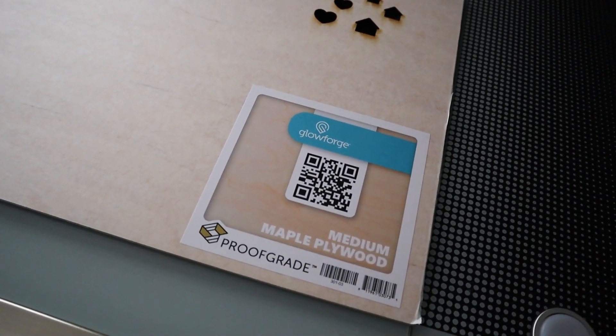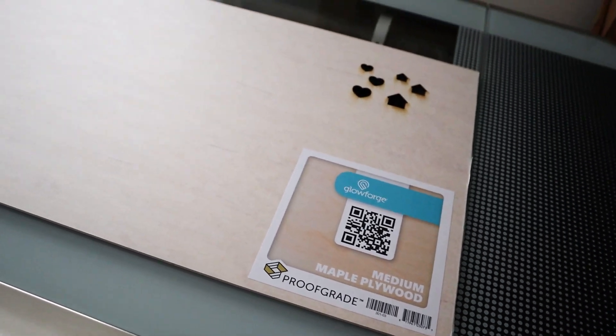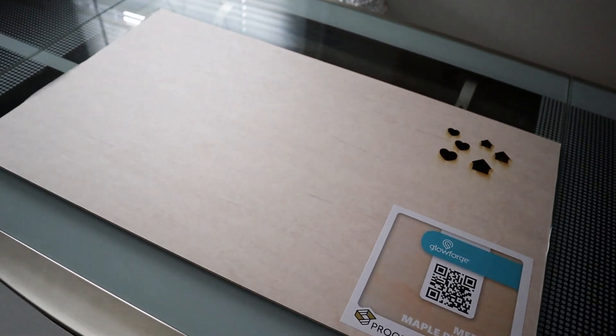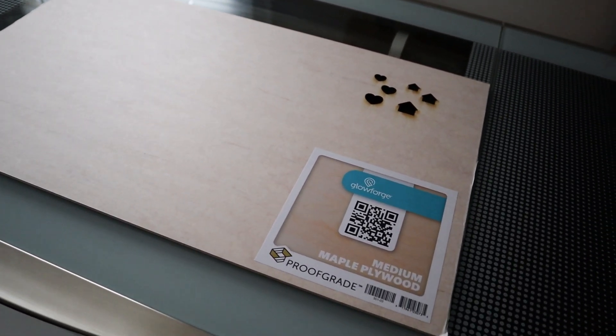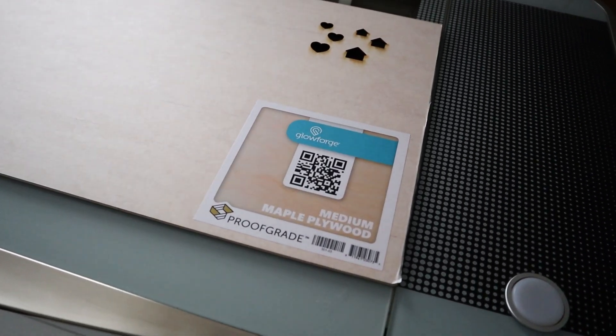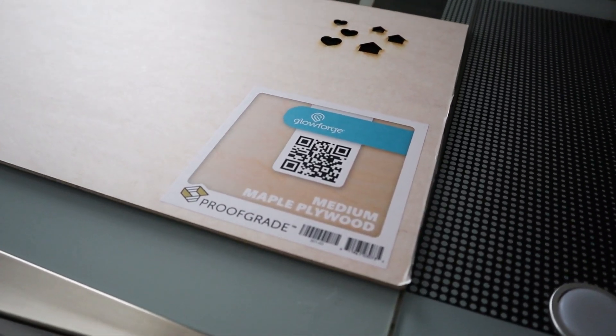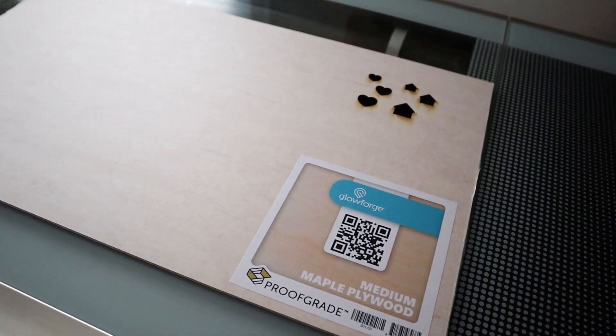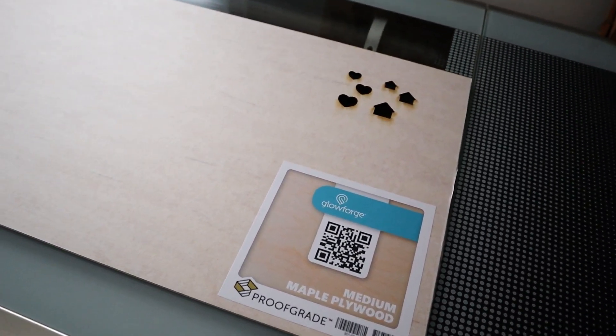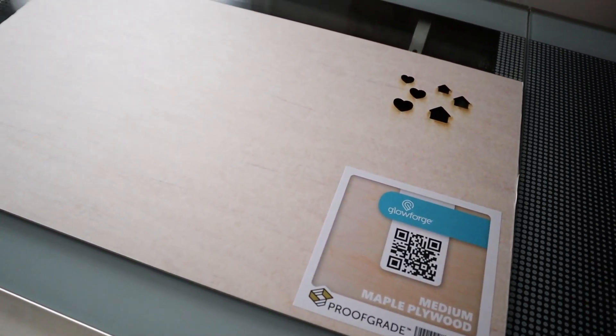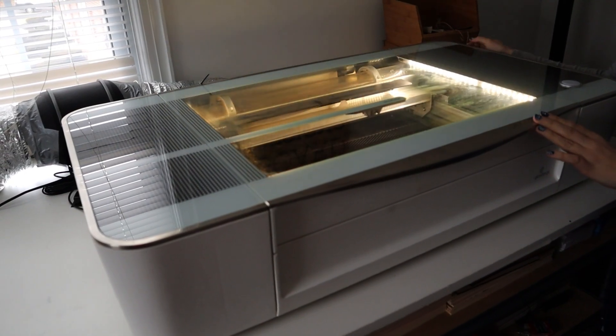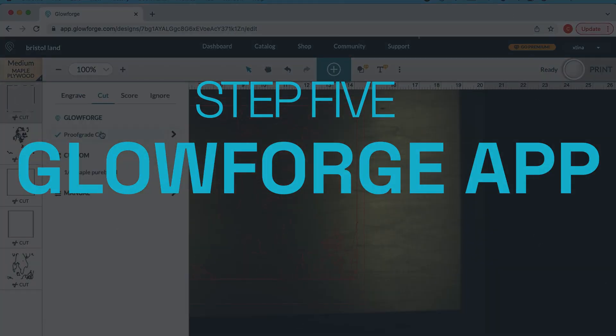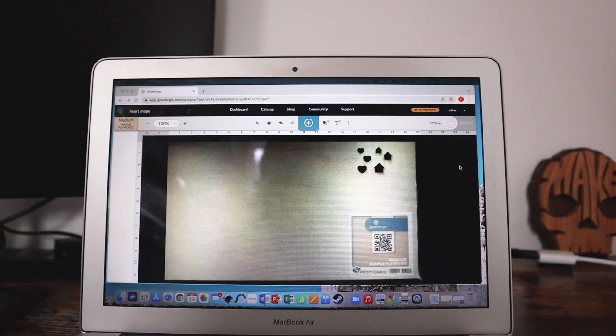Today I'm going to be using some proof grade medium maple plywood. I love using maple wood. I think it's a beautiful semi-hard wood as well as I love the medium thickness on this one. It adds a little bit of dimension to the maps without them being too thick.